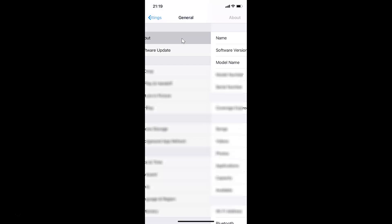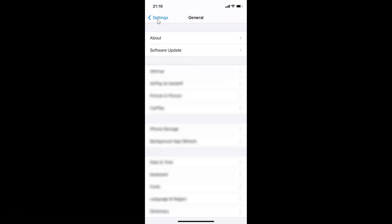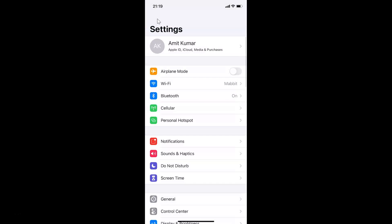Here you can see the software version — I have iOS version 14.2 installed on this iPhone XR. Let me go back, and let me go back again.